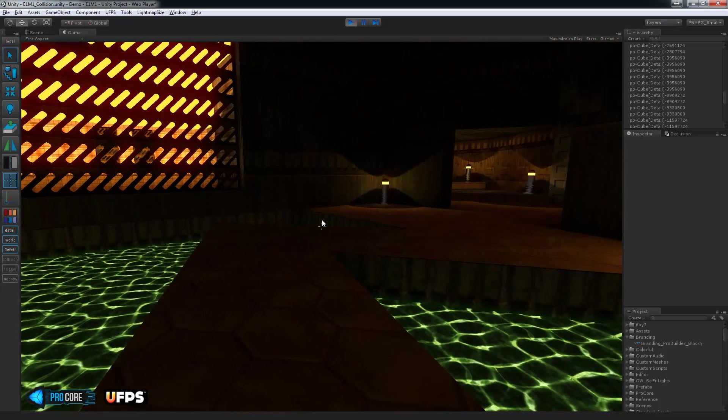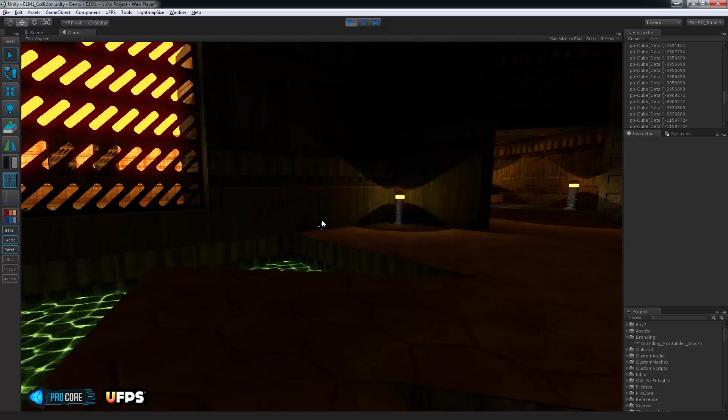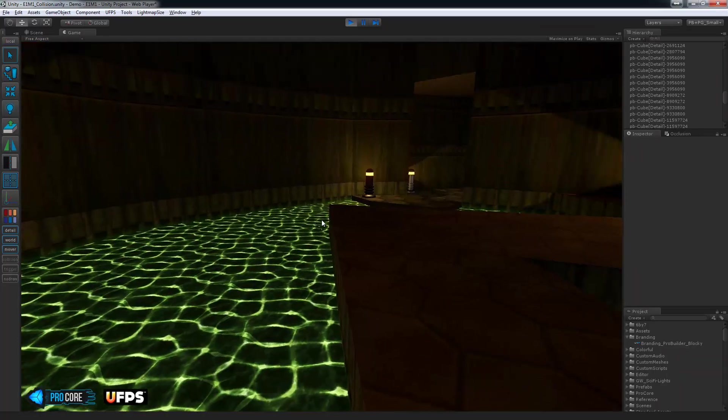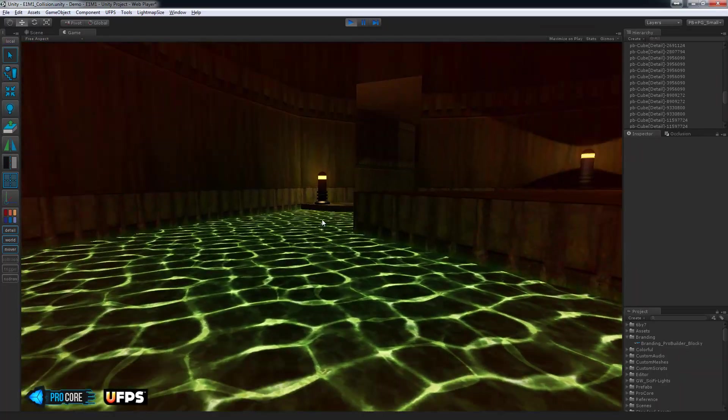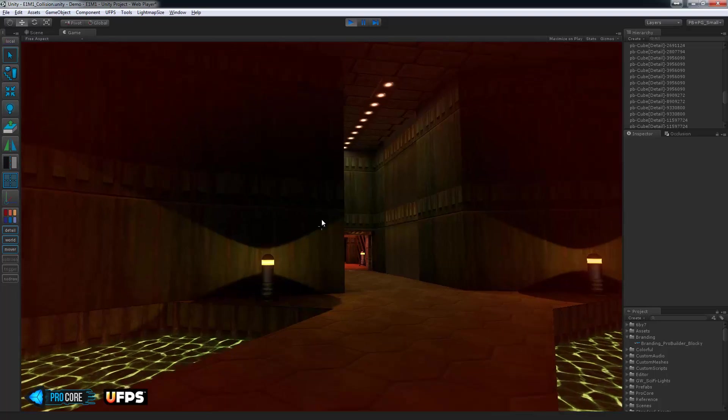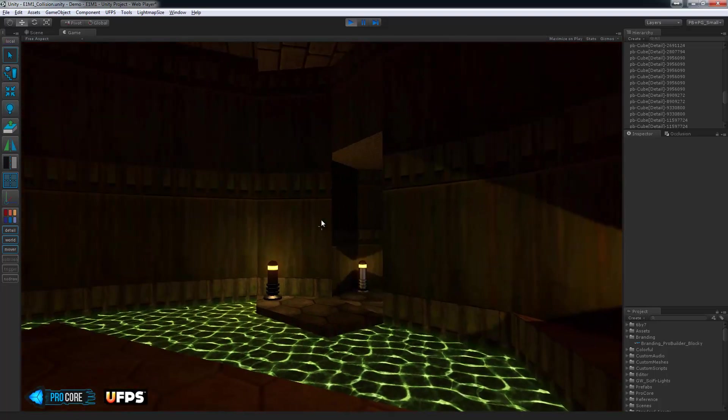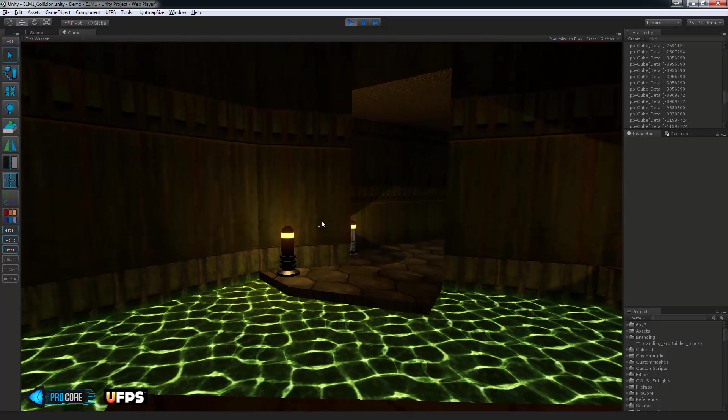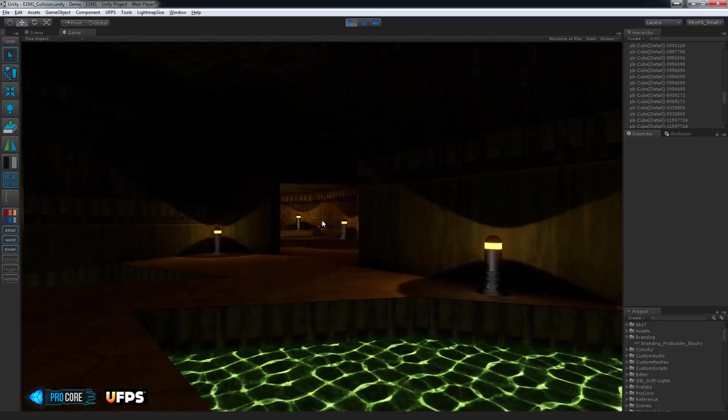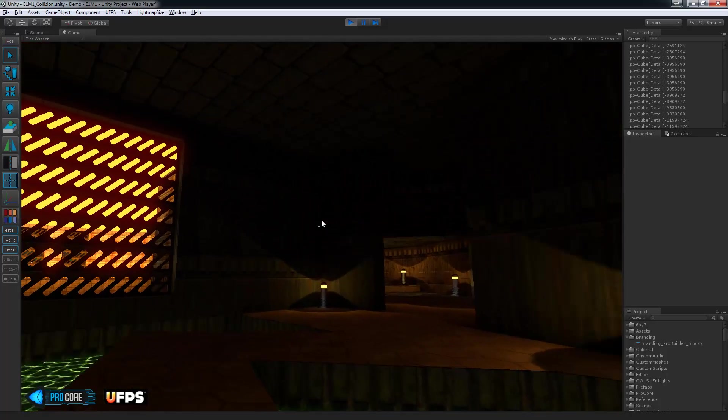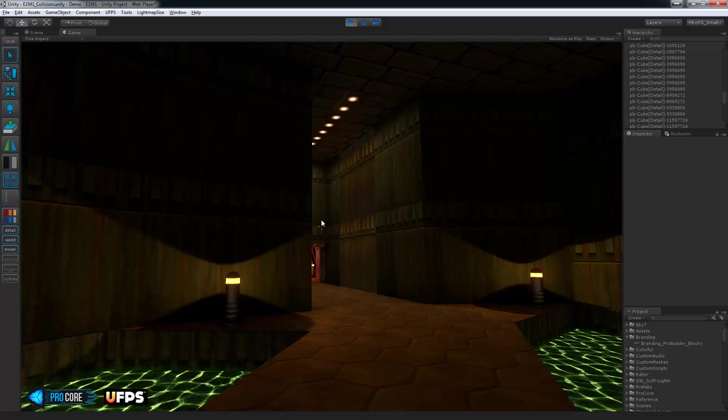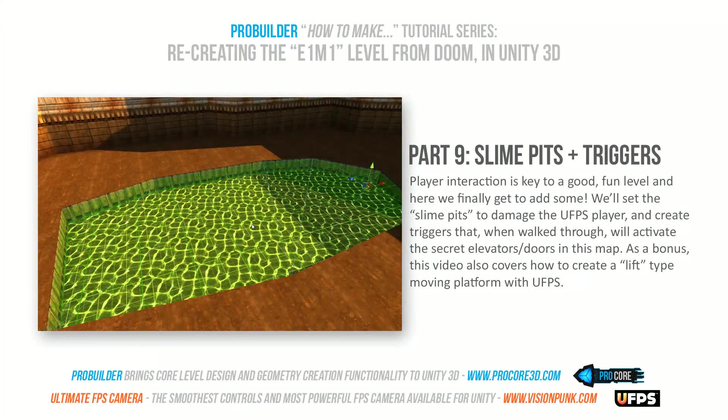So that's it there. This is probably one of the more fun tutorials since we get to add player interactive items like the damaging slime pits, triggers for the elevators and secret tunnel items. And of course you can apply these techniques to all sorts of interesting things in your game. Player interaction is always a great item to add. So that's all there really is for this tutorial video, thanks for watching and we'll see you in the next one.